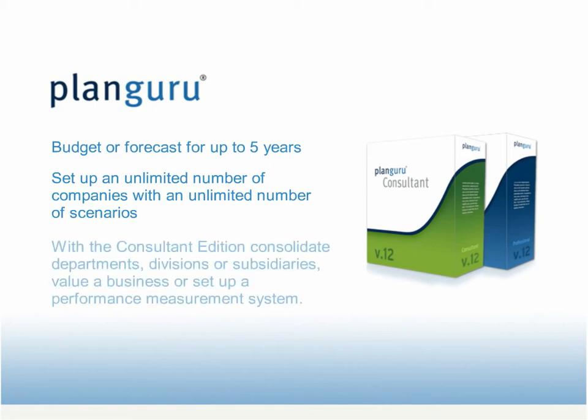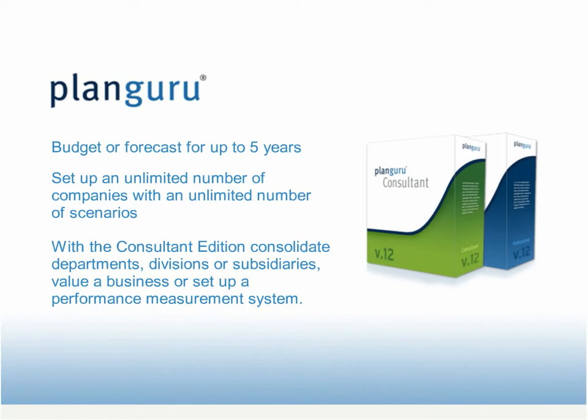With the PlanGuru Consultant Edition, you can consolidate department, division, or subsidiary budgets and forecasts, value a business, and set up a performance measurement system. Plus, professional accountants can use engagement tools to help comply with AICPA reporting guidelines.